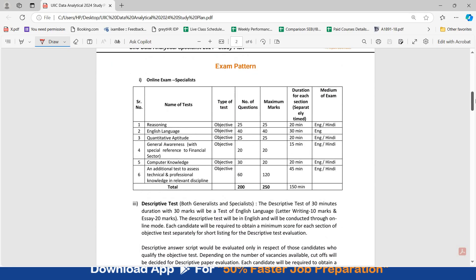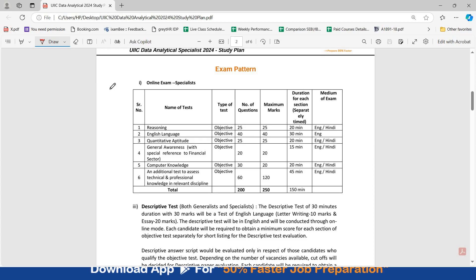Let's have a look at the exam pattern and marks. For the specialist post, these are the subjects from which questions will come: Reasoning, English, Quantitative Aptitude, General Awareness, Computer and your Professional Knowledge. There are different number of questions, different marks allocated for every subject.